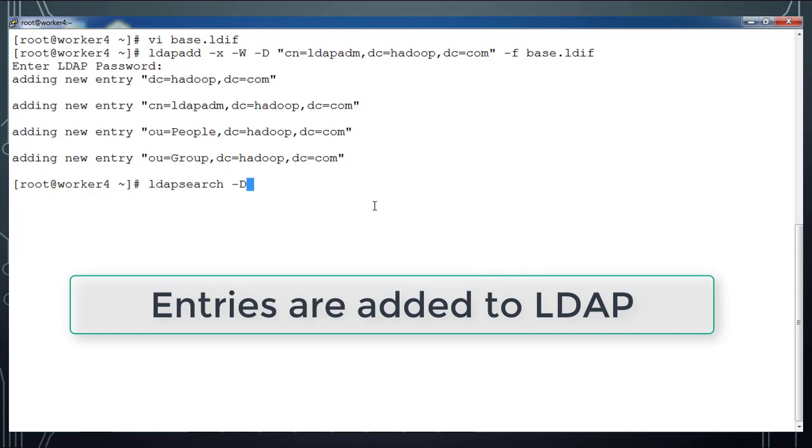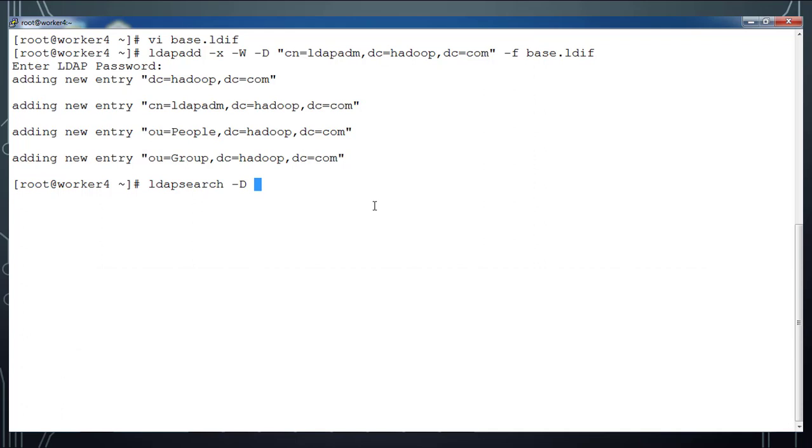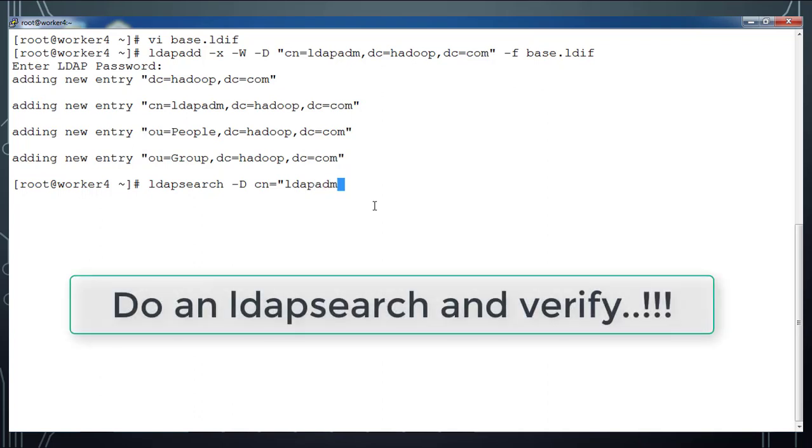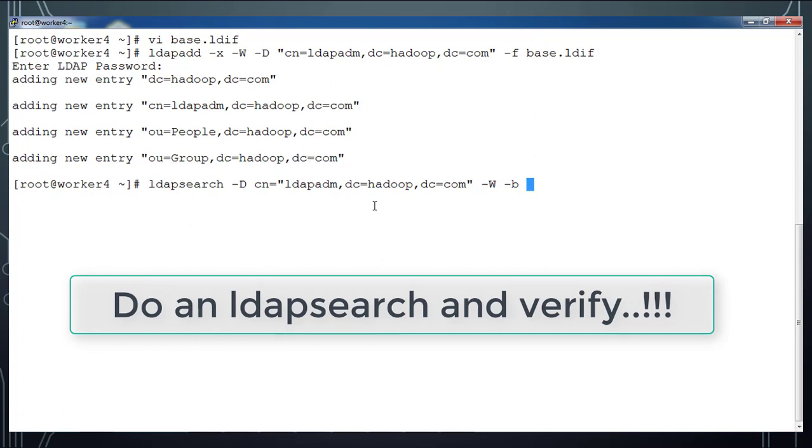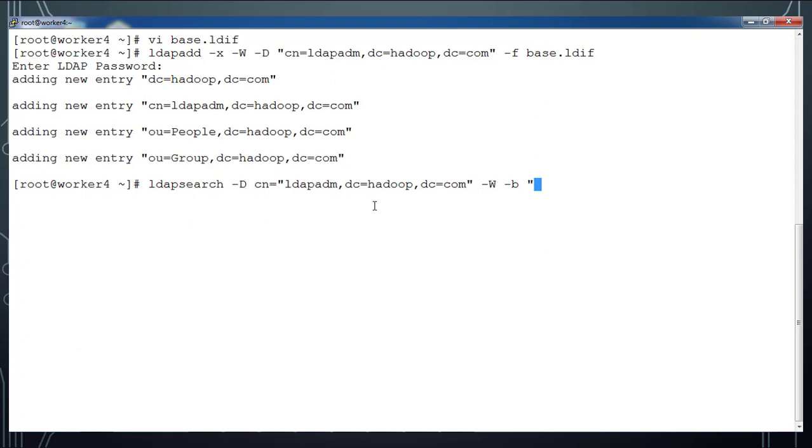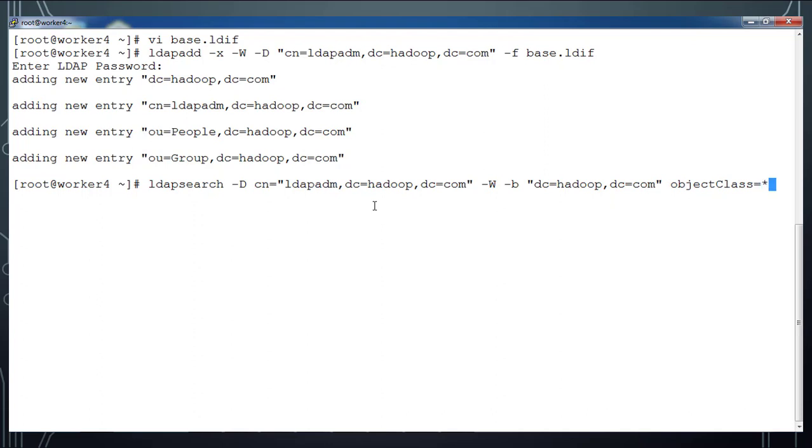Now we can go ahead and do an LDAP search. We do ldapsearch using this username as ldapadm with this domain dc=hadoop,dc=com and -W to prompt for the password. The base where we want to start the search - I just added dc=hadoop,dc=com, that means it will do the search at the top level.